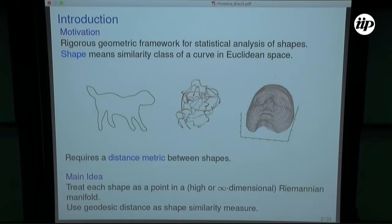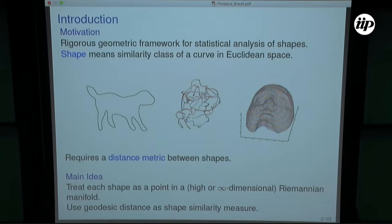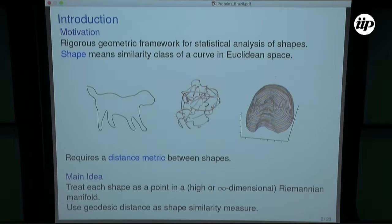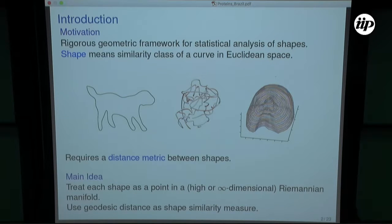The results here were all worked on as pure mathematics results, but I've always thought that there should be an application to biology of some of these ideas. So hopefully I'll convince you that might be the case. So the main motivation is to have some rigorous geometric framework to statistically analyze shapes. By shape, I specifically mean a similarity class of a curve in Euclidean space. Shape-preserving transformations — scaling, rotation, translation — are all grouped together.